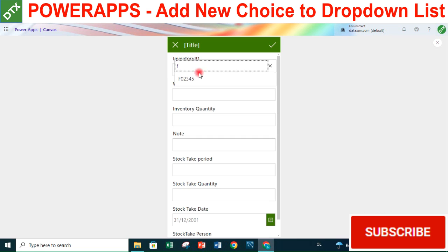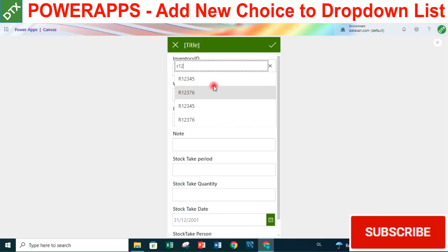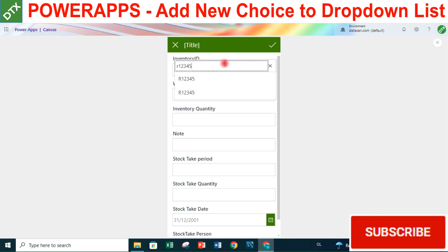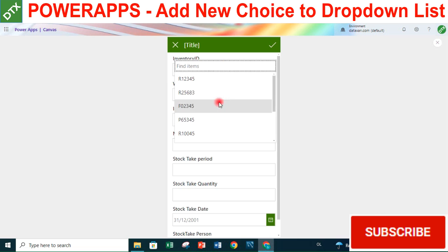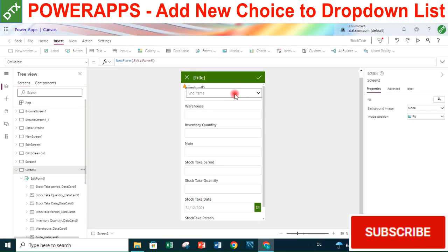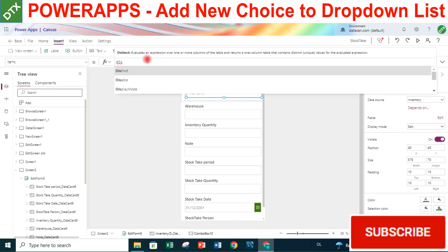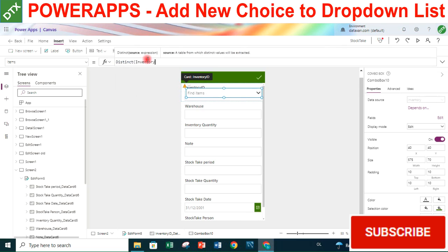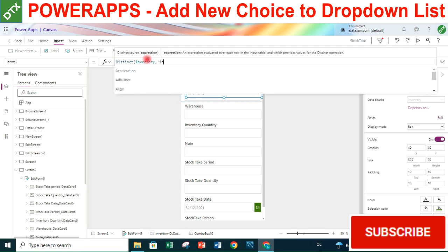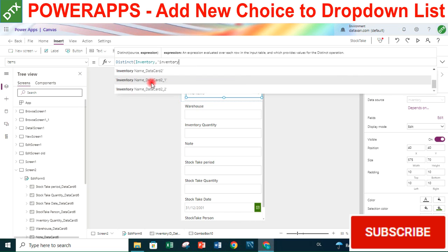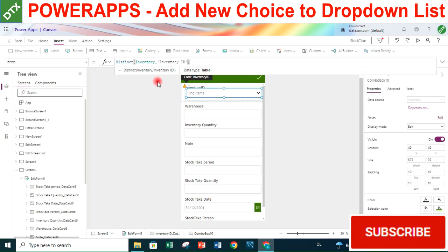Searching for 'f' returns one item, 'r' returns multiple items, and '123' returns two items. But we only want a distinct list, so we need to change the formula. Instead of just Inventory, we use the Distinct function: Distinct(Inventory, InventoryID).